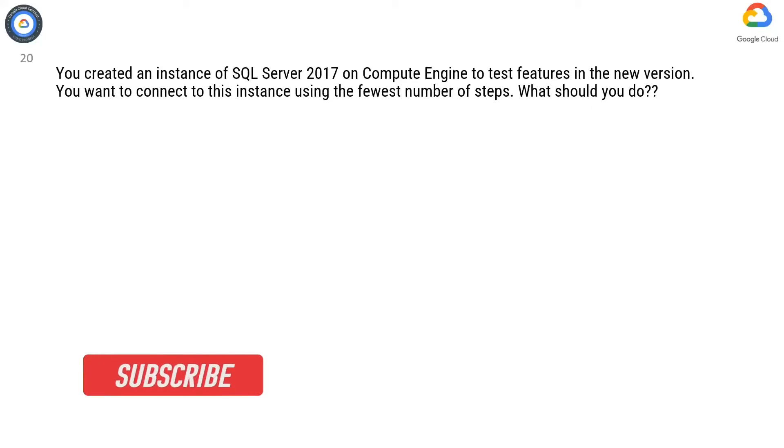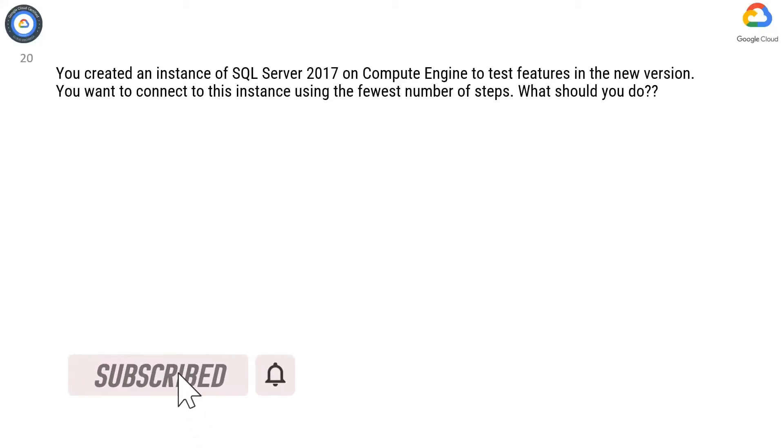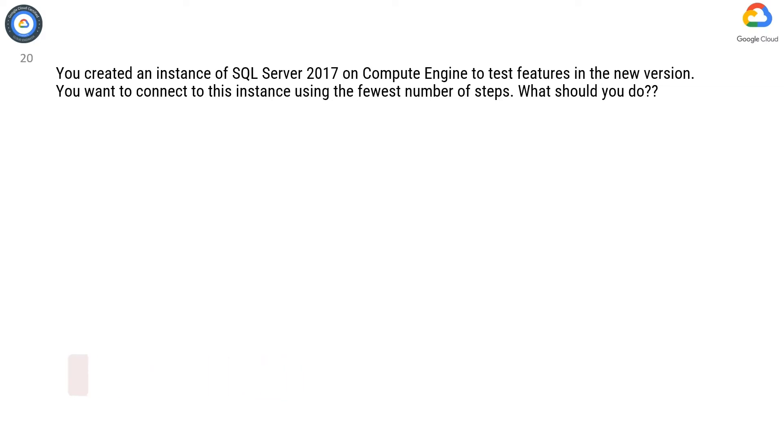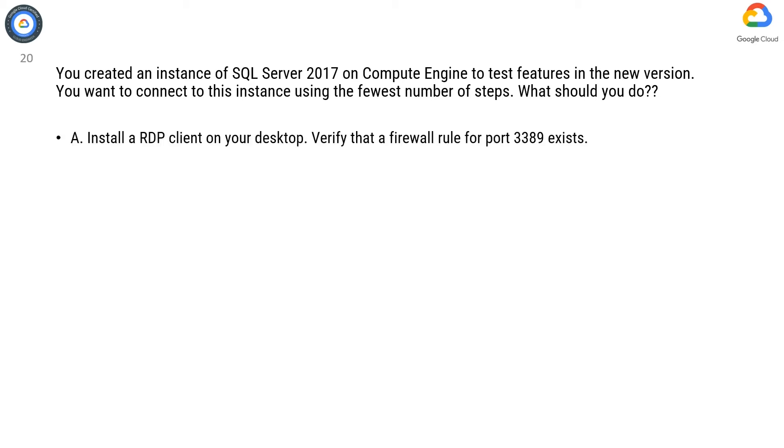Question 20. You created an instance of SQL Server 2017 on Compute Engine to test features in the new version. You want to connect to this instance using the fewest number of steps. What should you do?